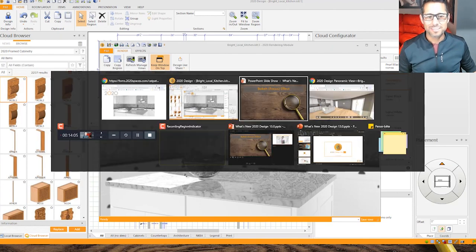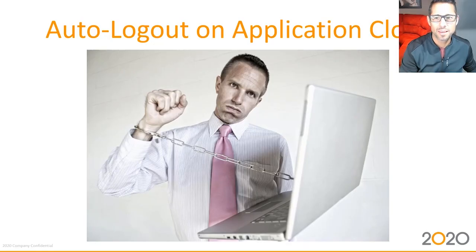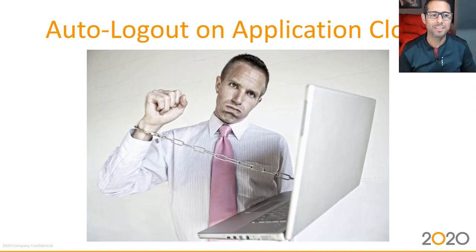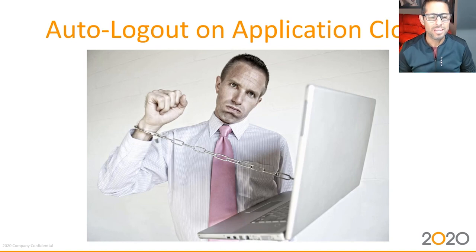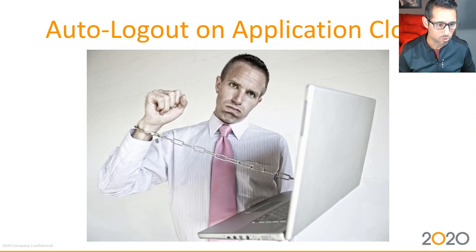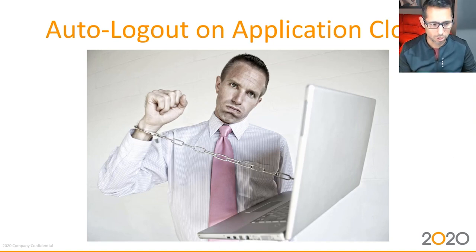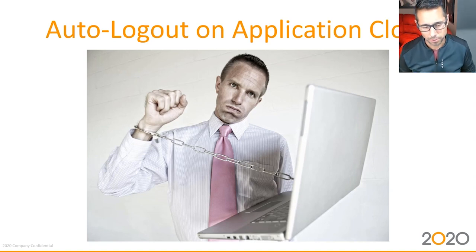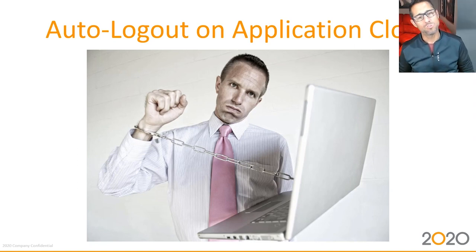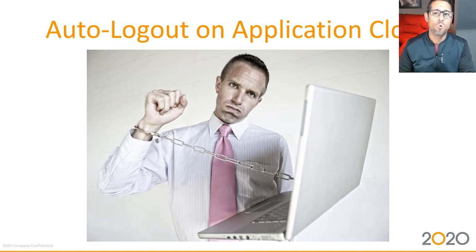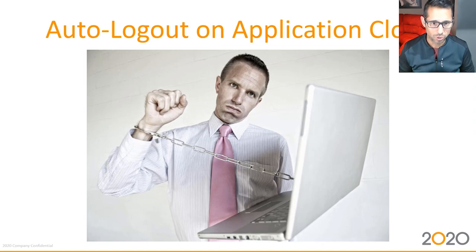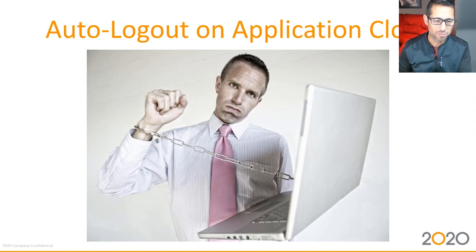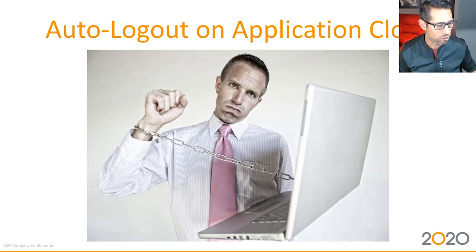Let's get on to the next topic which is auto log out on application close. This is a functionality that has been asked for by a certain portion of our users that need to work on multiple computers throughout the course of the week or the day. People might be starting at work on the computer, then go home and continue the projects from there. Unfortunately, if you forget to sign out you won't be able to use your license from home. With this functionality, which is actually a preference in 2020 Design, you can configure 2020 Design Live to automatically log out when you close the application.